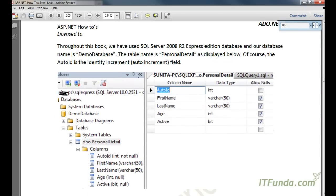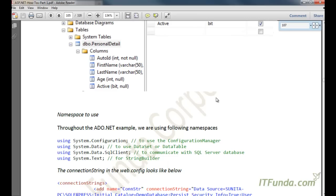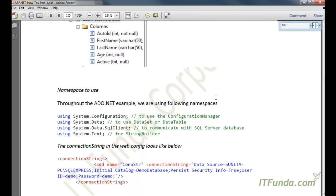Throughout this demonstration I am going to use a demo database. In that demo database we have a table called PersonalDetail. The structure of the PersonalDetail table has AutoID with auto increment, FirstName of varchar, LastName of varchar with size 50, Age as int, and Active as bit type so you can store either 0 or 1, that is true or false.